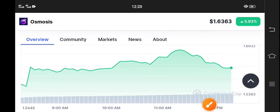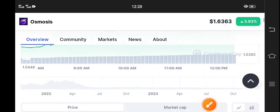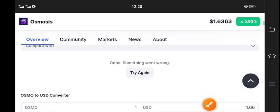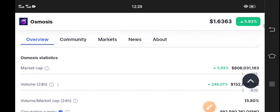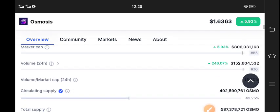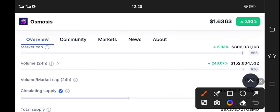If you want to buy for a short-time period, it's the best time to buy Osmosis coin. According to my view, it's looking very bullish. 246% volume increase in the last 24 hours.